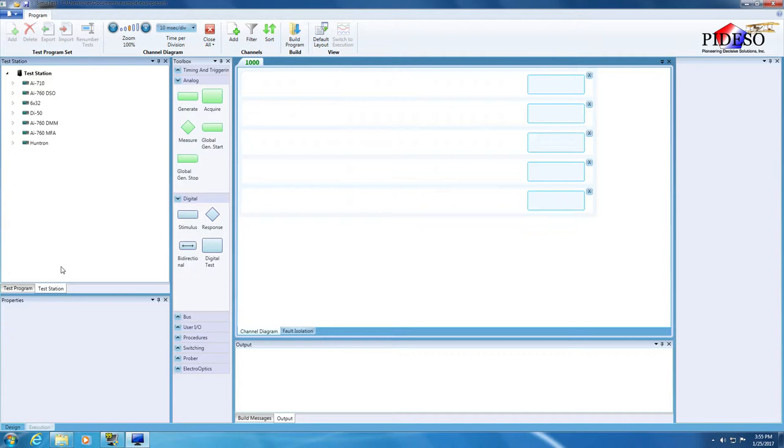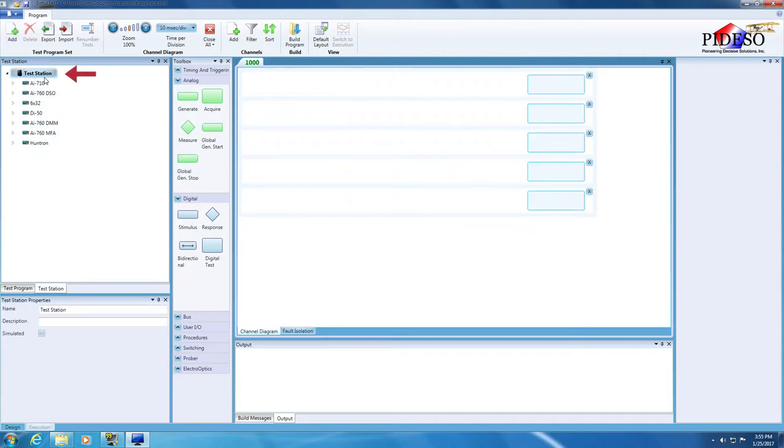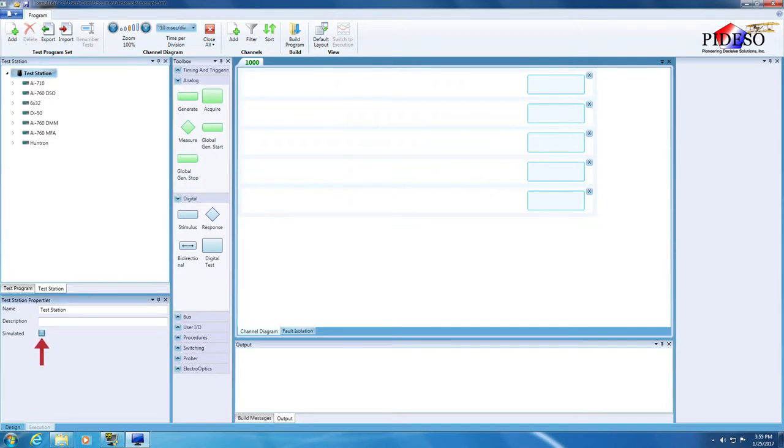Before we add an instrument to the test, note that if the instruments are not physically present on the system, you will need to develop the TPS in simulation mode. This is done by first clicking on Test Station, followed by checking the simulated checkbox here in the Test Station Properties pane.